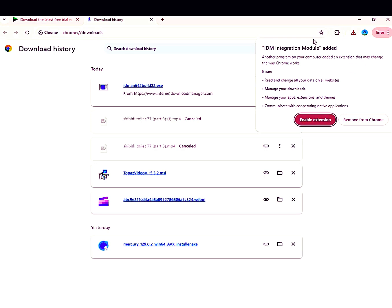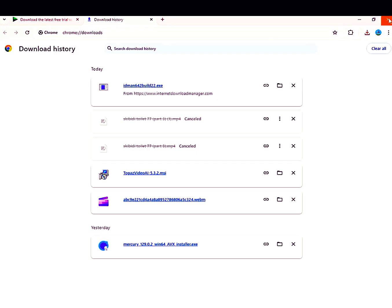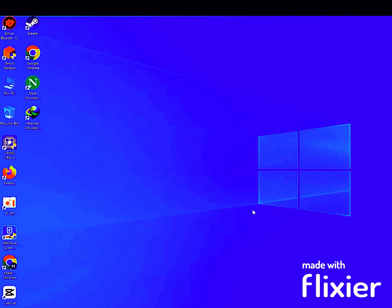To enable the extension for the browser, click Enable. After clicking Enable, the extension will be automatically added.